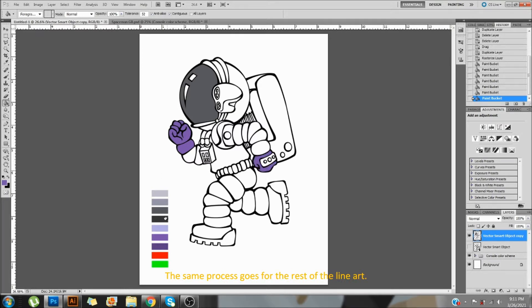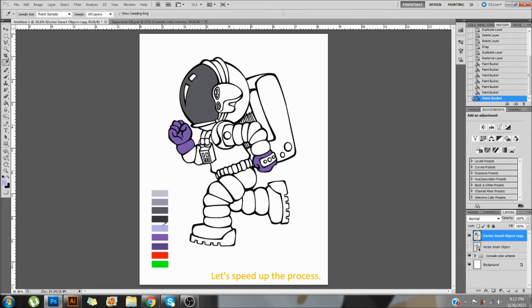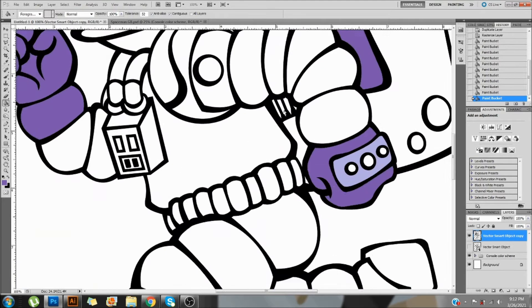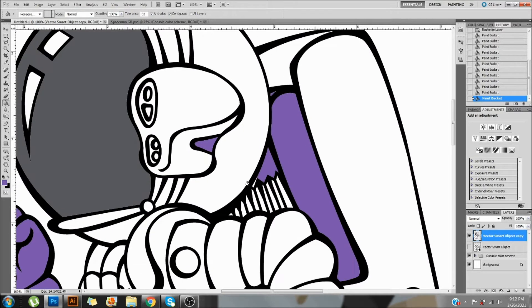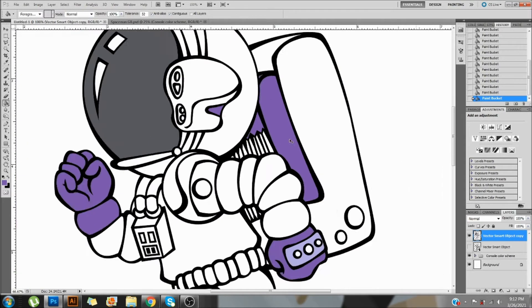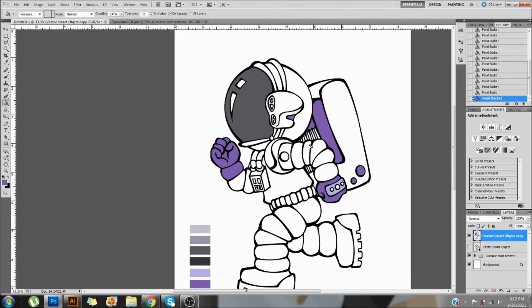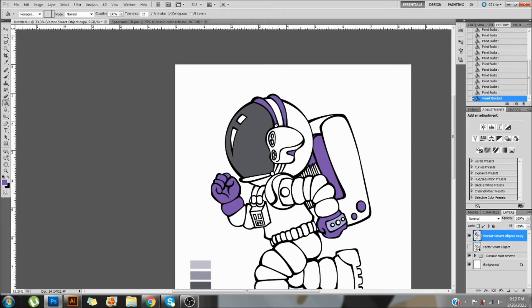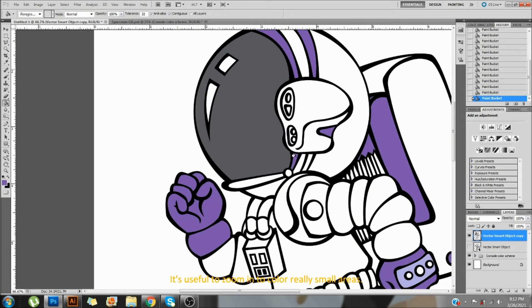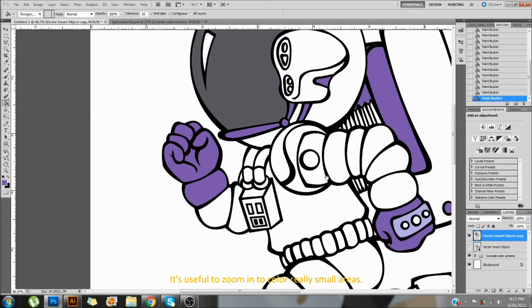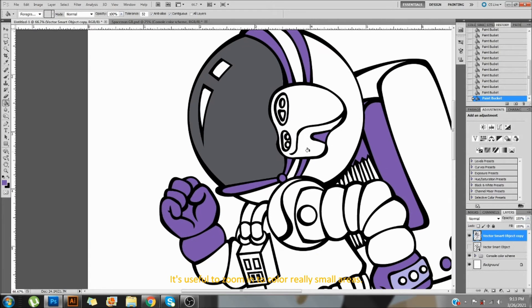The same process goes for the rest of the lineart. Let's speed up the process. It's useful to zoom in to color really small areas.